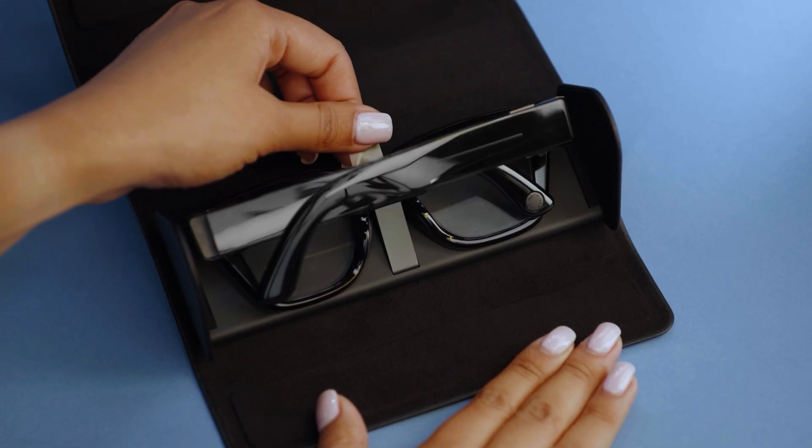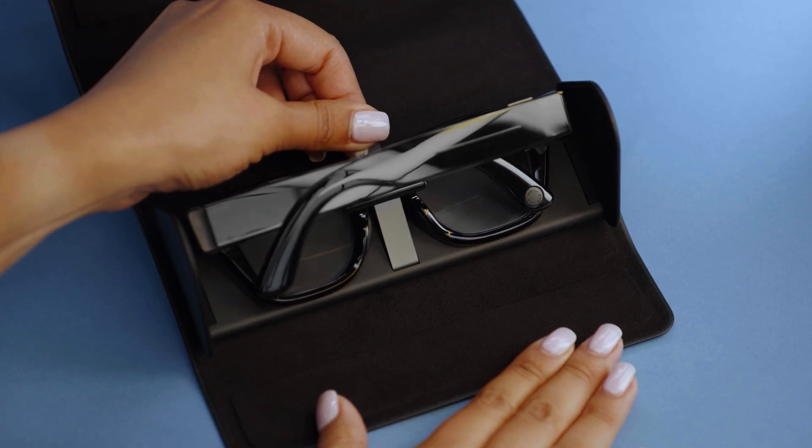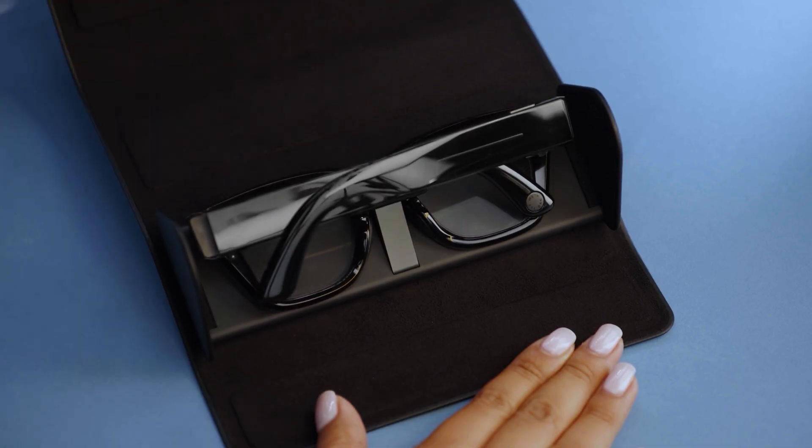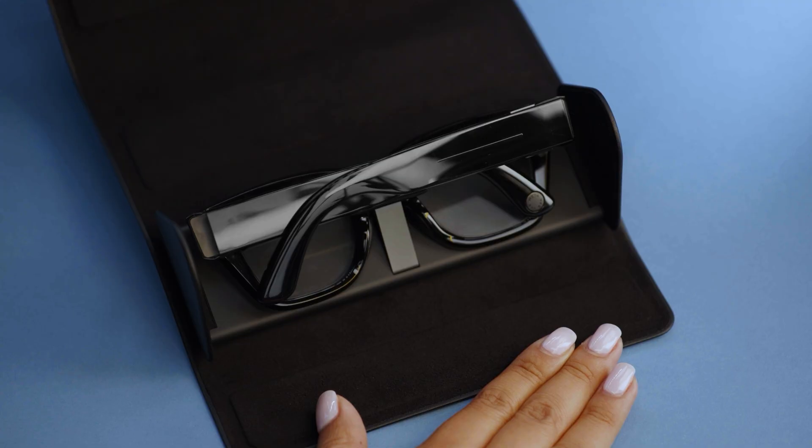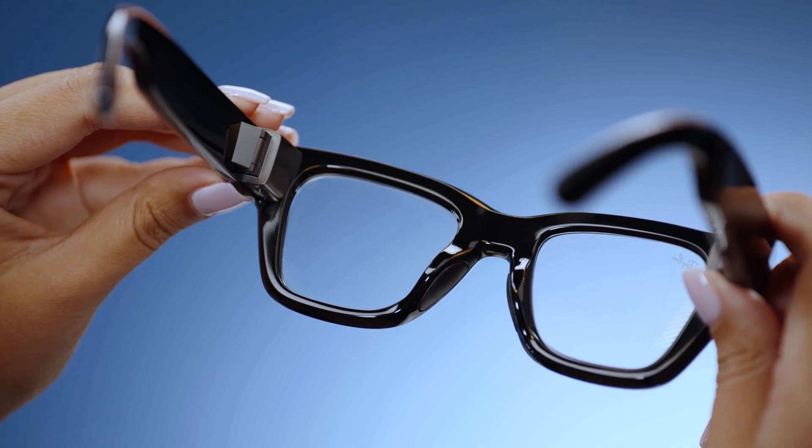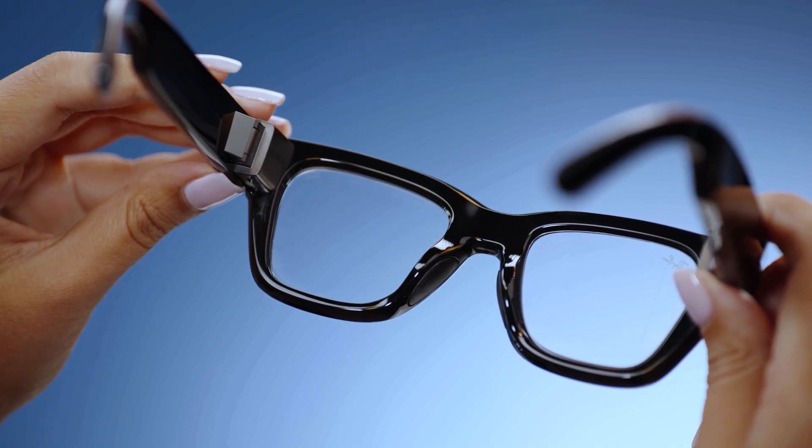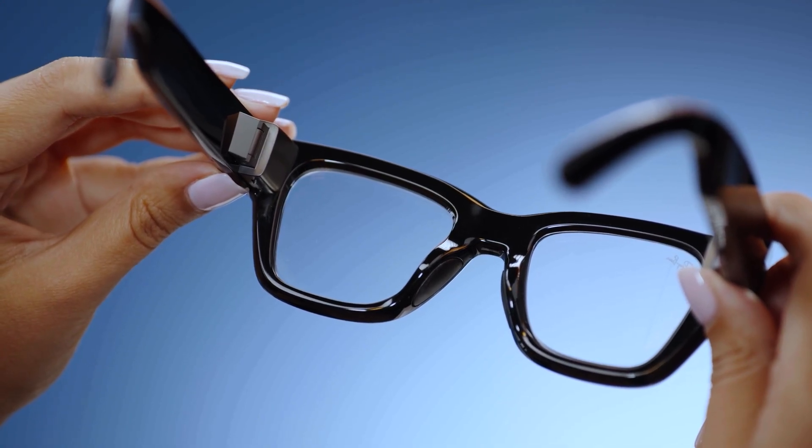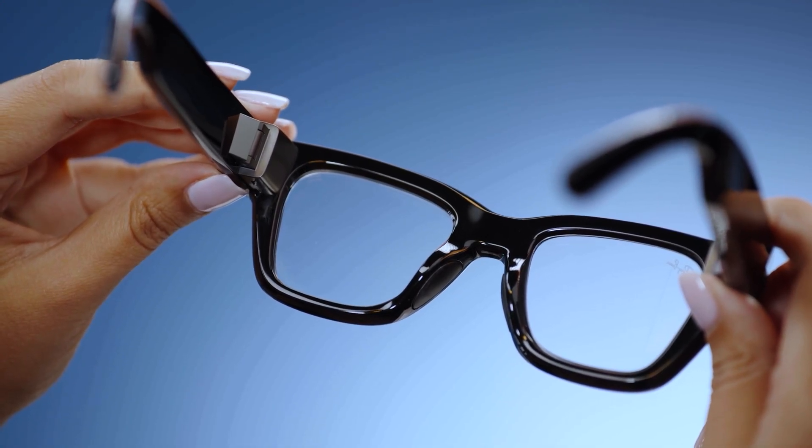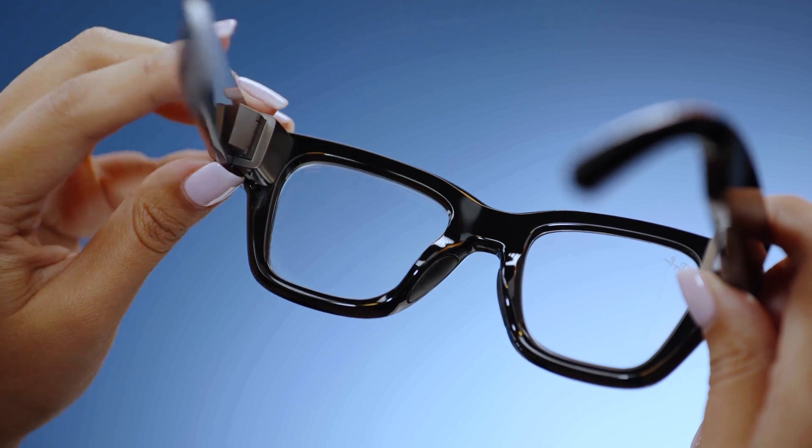The notification LED will rapidly pulse white, signaling that the glasses are in pairing mode. If Meta Ray-Ban display is not already in pairing mode, turn the glasses on and close both arms.